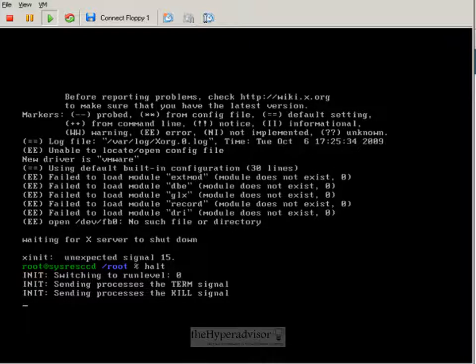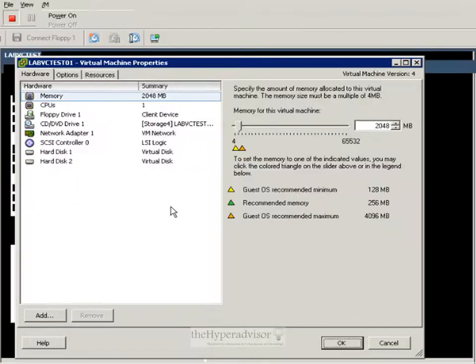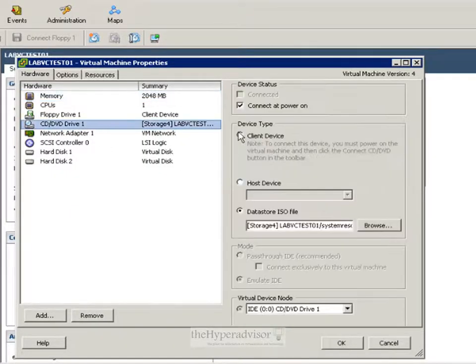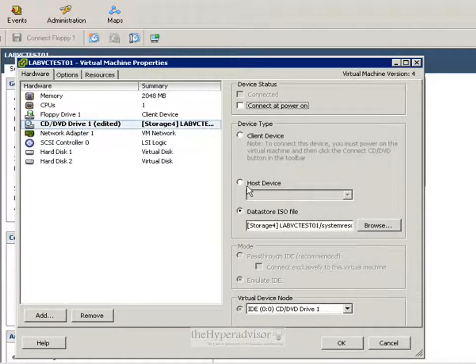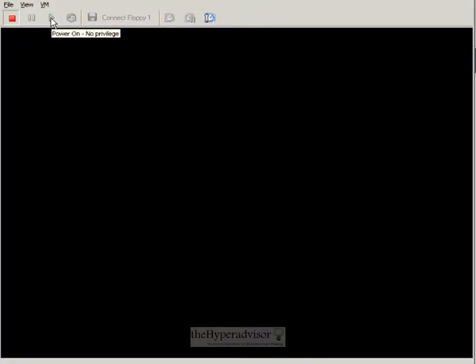So once we shut the virtual machine down, we'll go in and remove the ISO from the virtual machine, so that it doesn't boot up to the System Rescue ISO that we attached earlier. And hit OK. Power the machine back on.